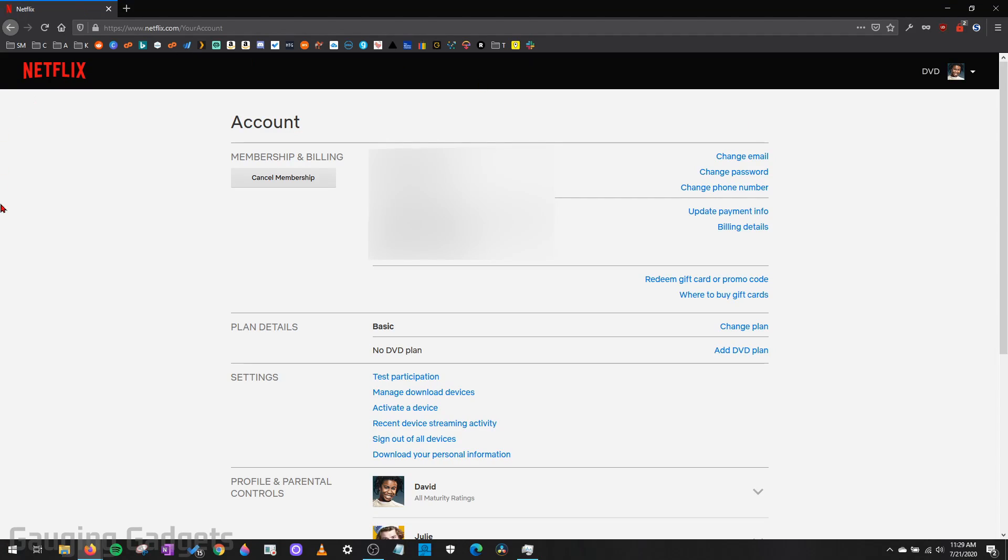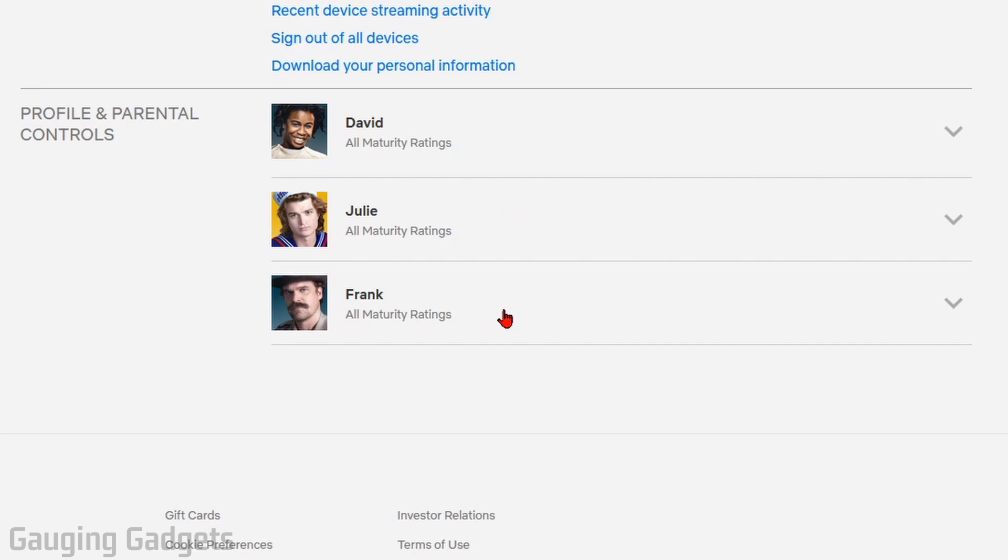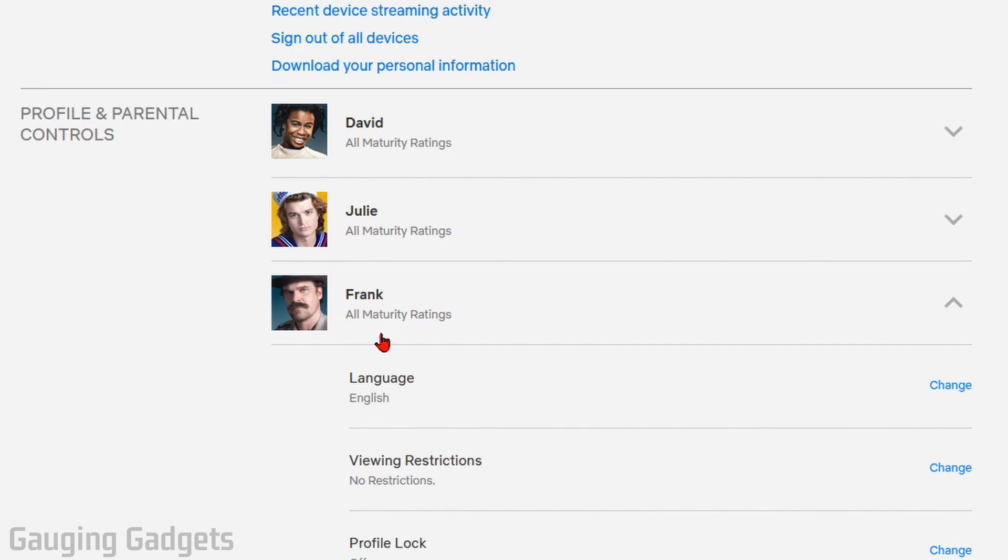This will bring you to the account page for your Netflix account. What we need to do now is simply scroll down until you see Profiles and Parental Controls. Now what we need to do is select the profile that we want to block TV shows or movies on. So I'll be doing it on Frank. And then in the menu that opens up after you select their profile, go to Viewer Restrictions and select Change.